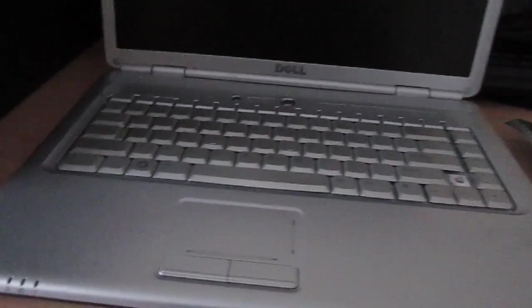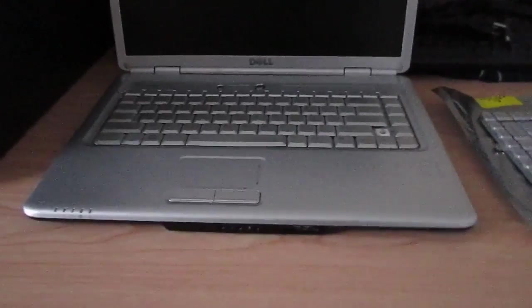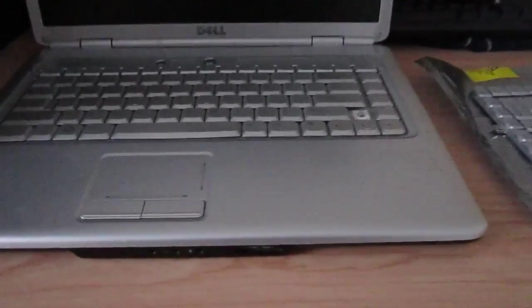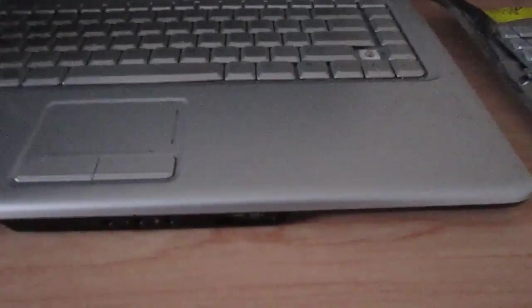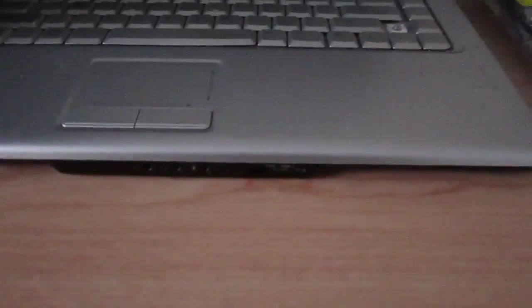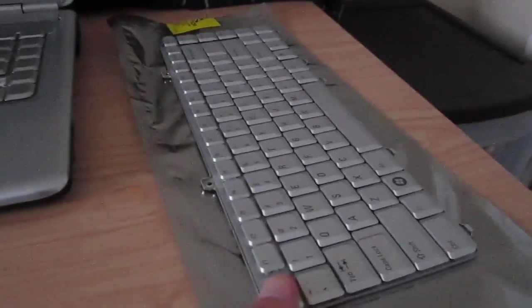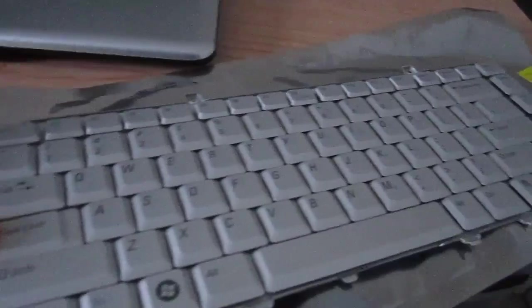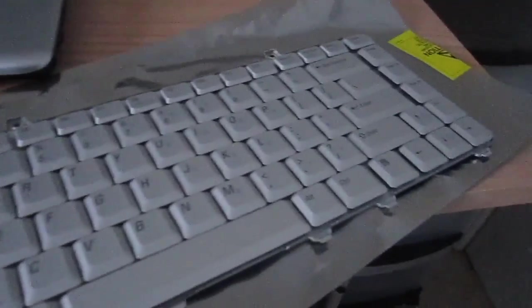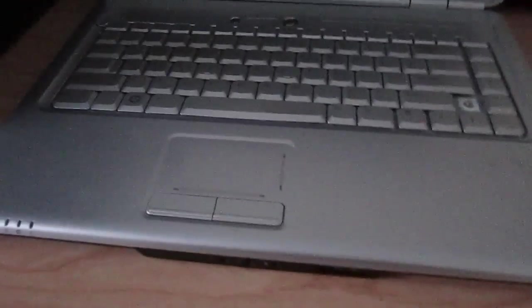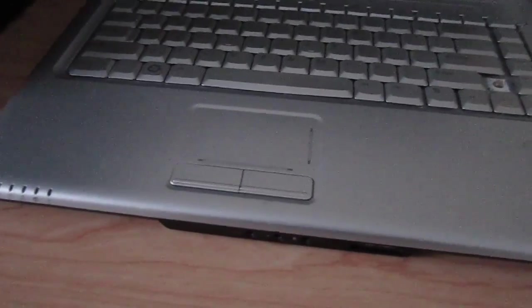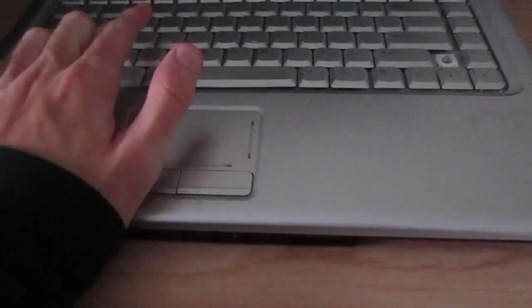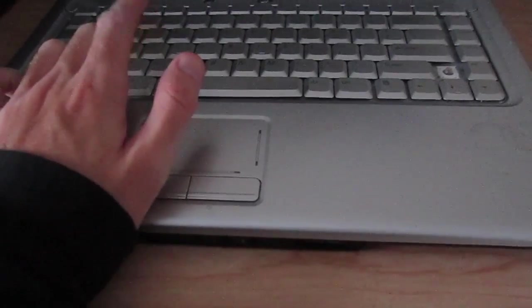What's going on everyone, in today's video we're going to be replacing the keyboard on this Dell Inspiron 1525. Right here I got a replacement keyboard that's going to be going in. You can see this one's all nice and clean and mint. The keyboard on this laptop's actually in bad shape.